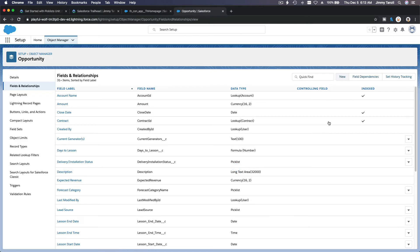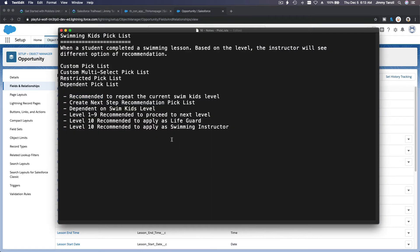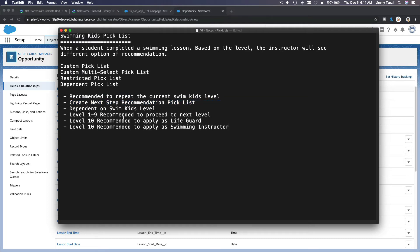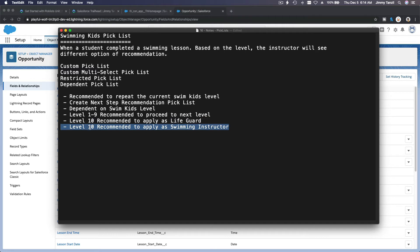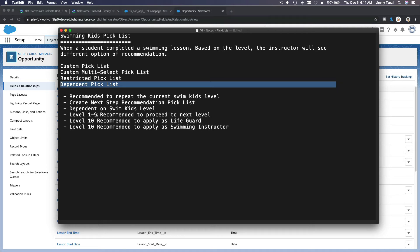We want this field on the Swimming Lessons page layout. We've created the picklist, but now I want to show only 'Recommend to repeat' and 'Recommend to go to the next level' for levels one through nine. If swim kids has completed all 10 levels, then they can become a lifeguard or swimming instructor. These are called dependent picklists — they depend on the level.